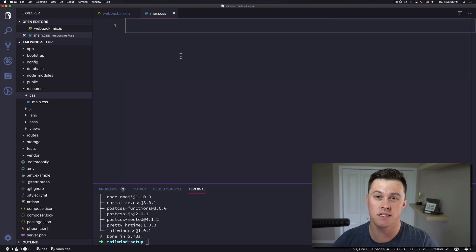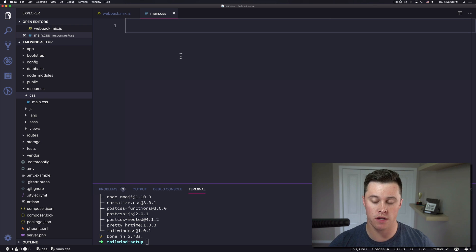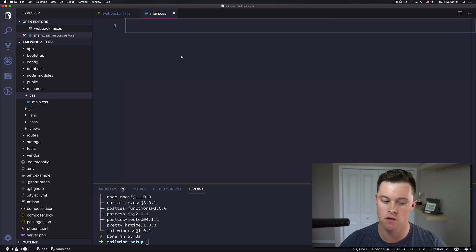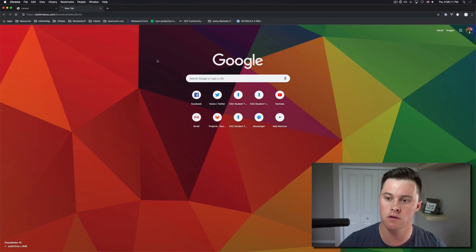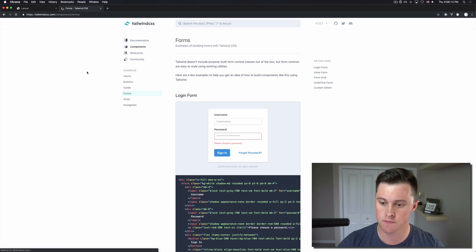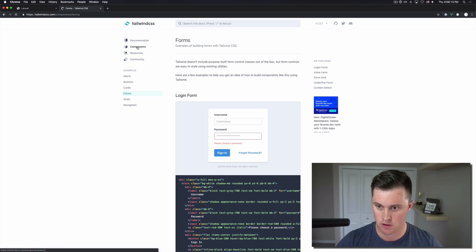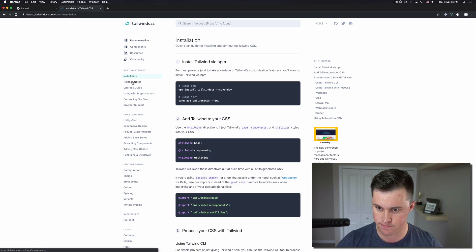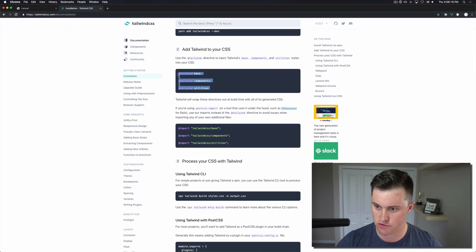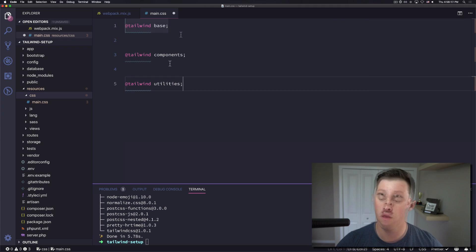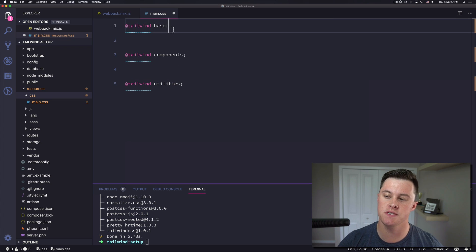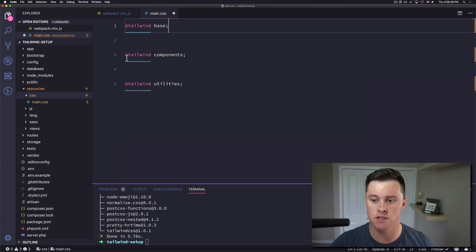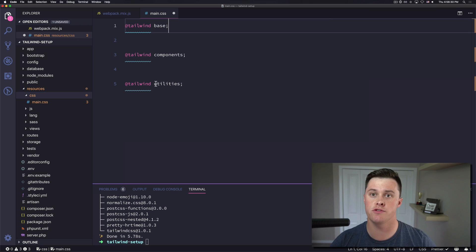And then finally the last thing we need to do is in our main dot css file we need to put our Tailwind directives. So I'll open up the Tailwind docs, these three right here, and all this is saying is basically tailwind please include your base styles, your component styles, and then your utility files.